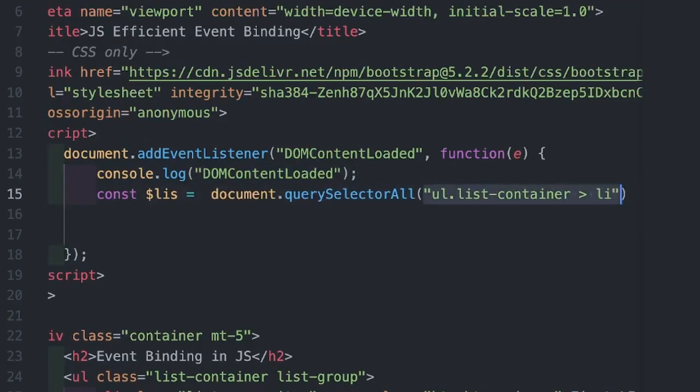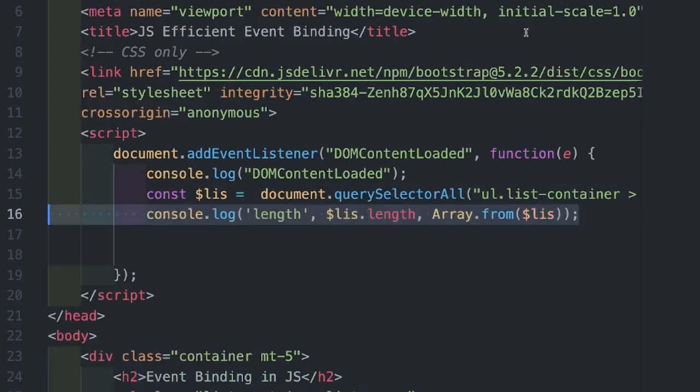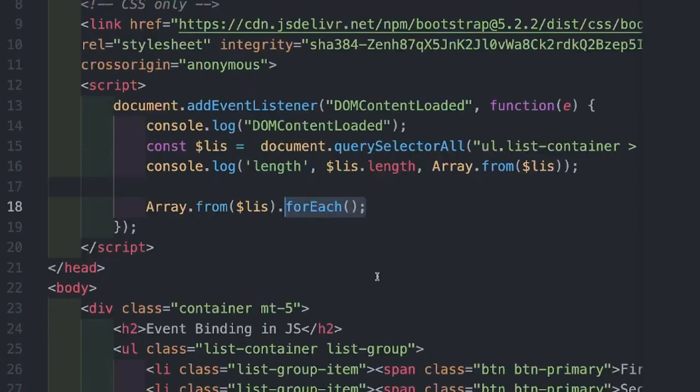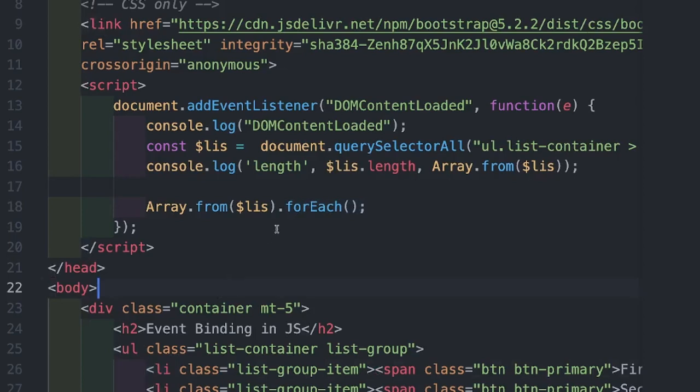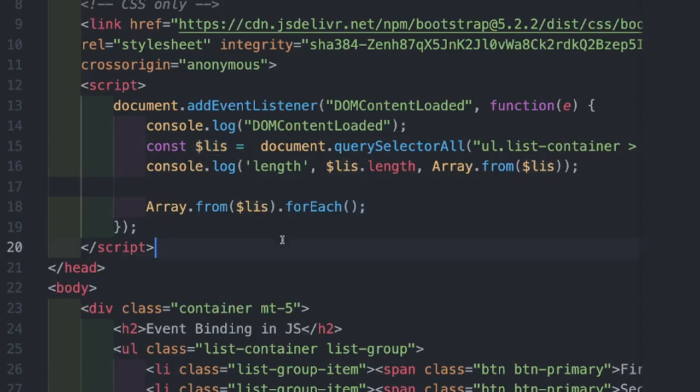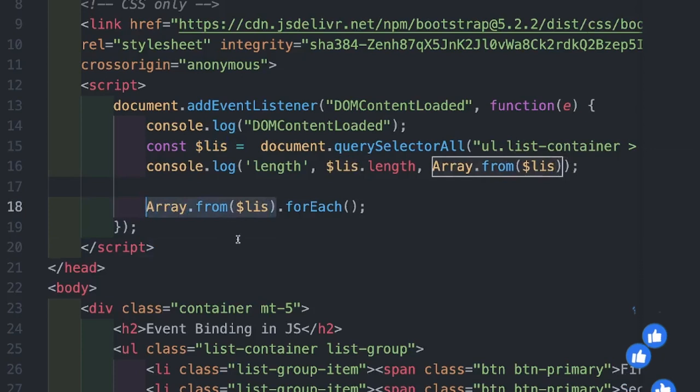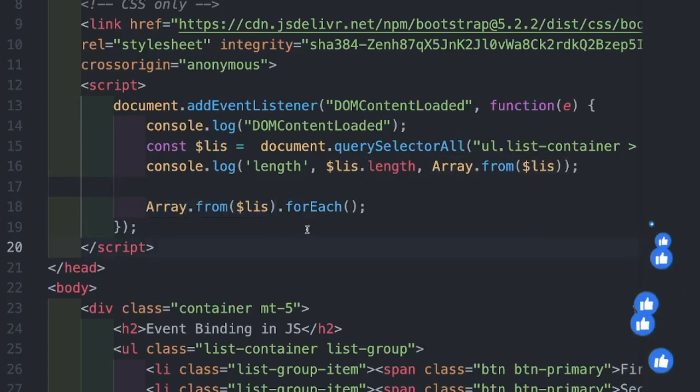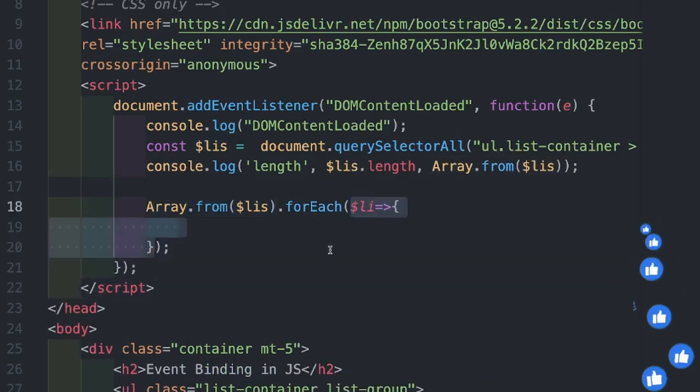Next, I'm using document.querySelectorAll to grab all the li's inside the UL we have. I can go ahead and print the number of li's we have. Since I'm going to use forEach because I need to attach an event handler on every li. The return output is a node list not an array. So I'm converting this into array with the help of Array.from method.